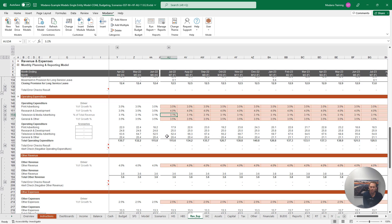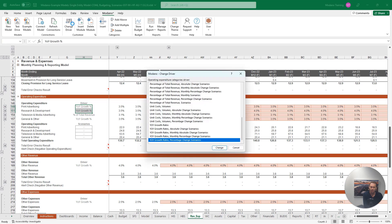If we wanted to change our print advertising and research and development expense drivers to also be based on percentage of total revenue, we can change multiple category drivers at the same time. Let's highlight both categories, and then click the Change Driver tool again.